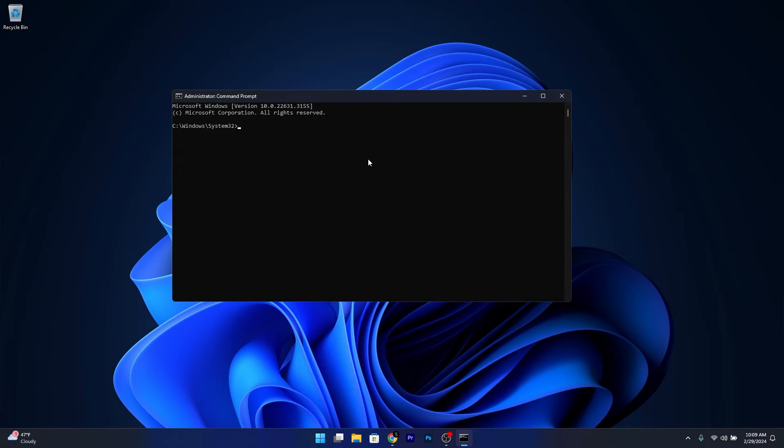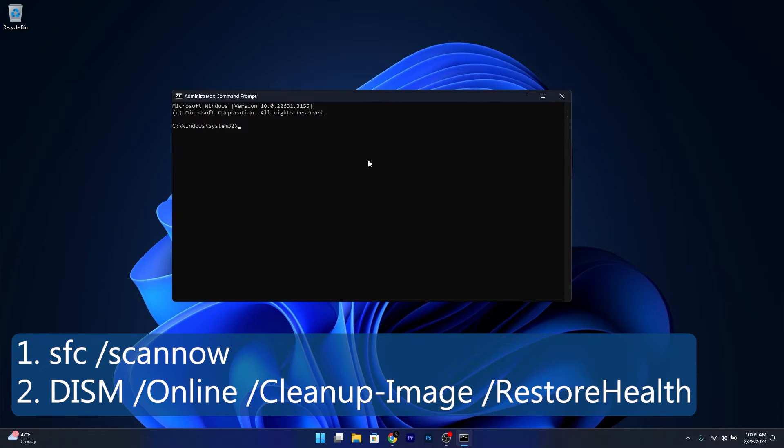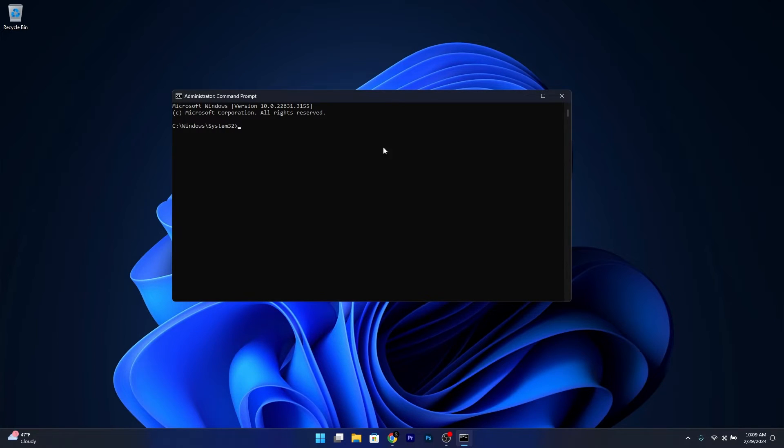Now simply copy and paste the following commands that I posted in the description below, and make sure to press Enter after each command. Take your time because the scans can take a bit of time, so don't lose patience. Afterwards, restart your computer and check if the problem still persists.